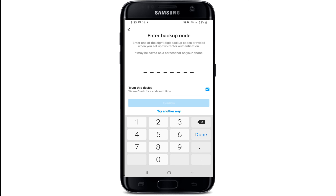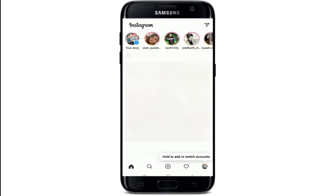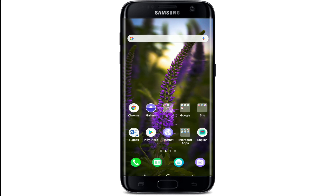With this security code, you can log into your Instagram on another device, including your computer, without needing the text message code sent to your phone. Simply log into Instagram like normal and enter any one of the eight-digit recovery codes when prompted. That is how you can log into Instagram with recovery codes.